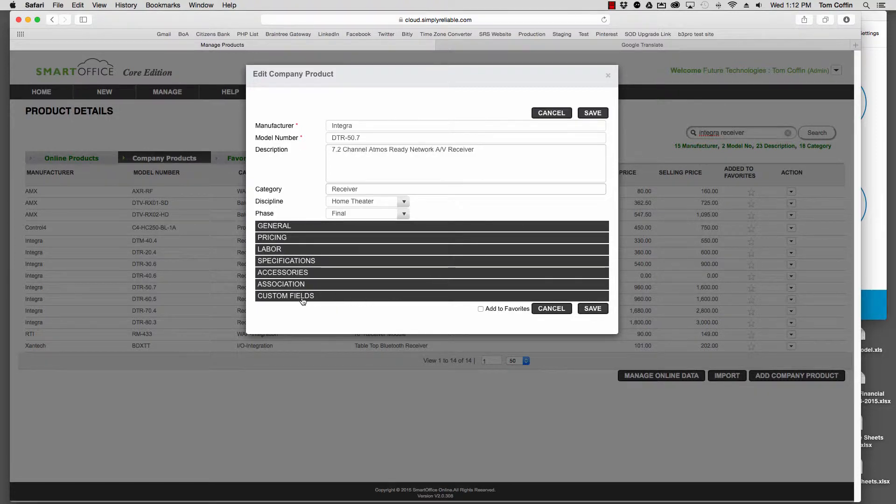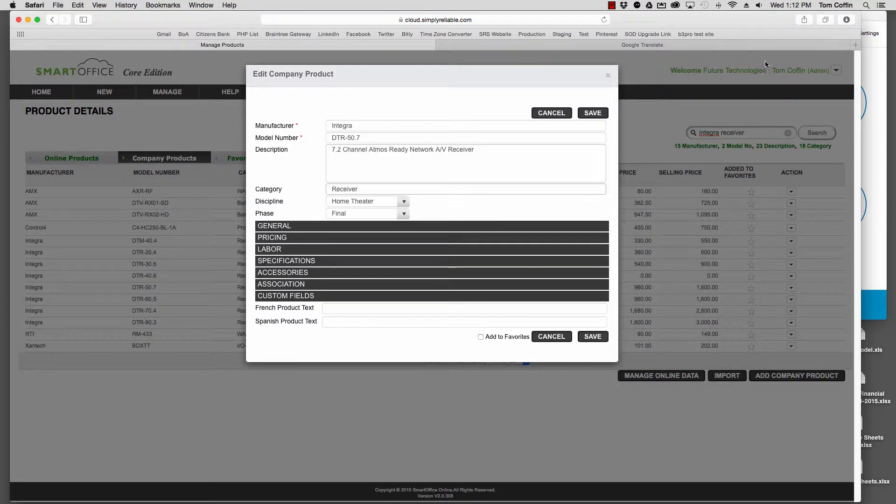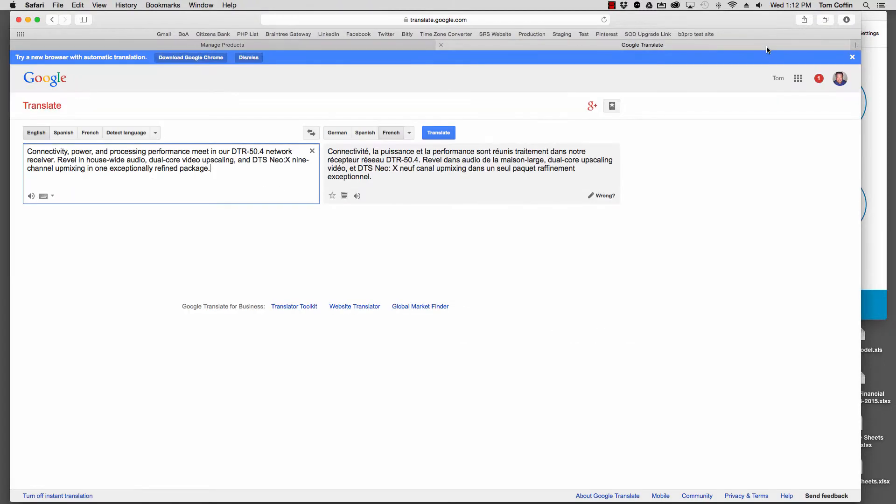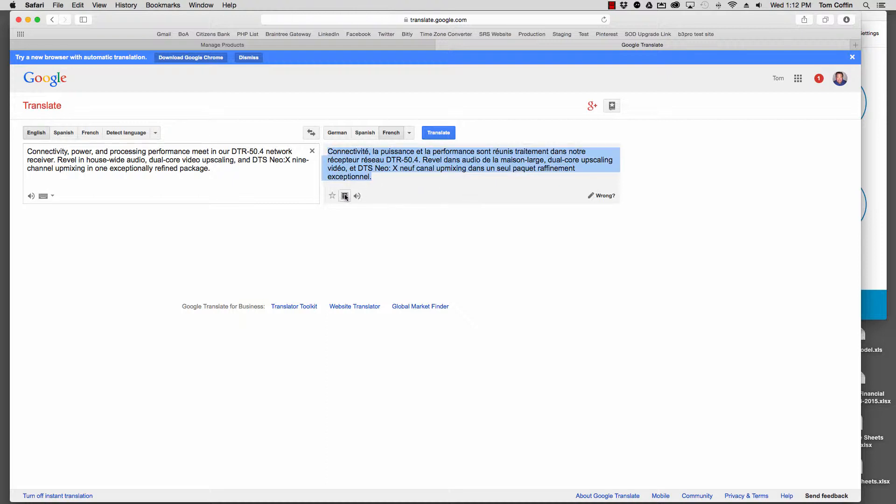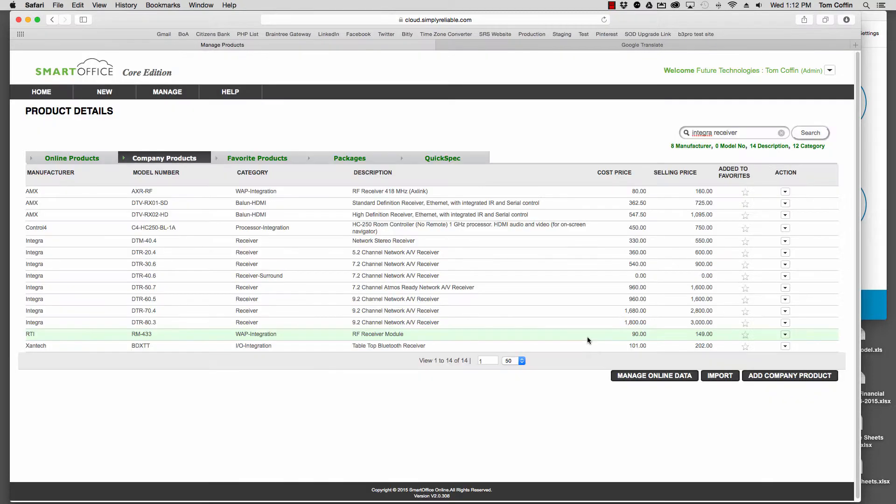You'll see down here I've got Custom Fields. If I select the Custom Field, I've got a choice of French Product Text and Spanish Product Text as an example. I've gone to Google Translate because I don't speak French very well, and I can select all of that, copy it, paste it in here, and save it.